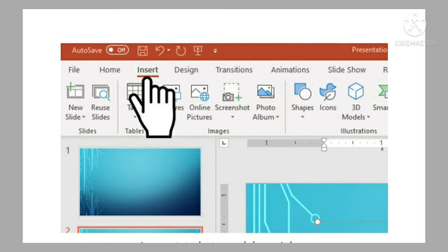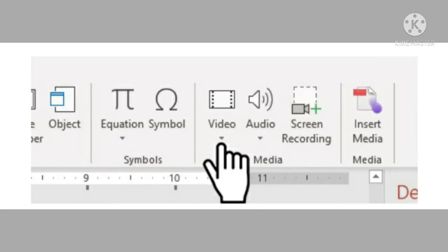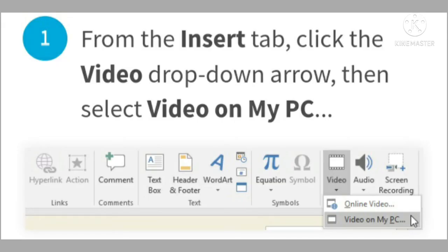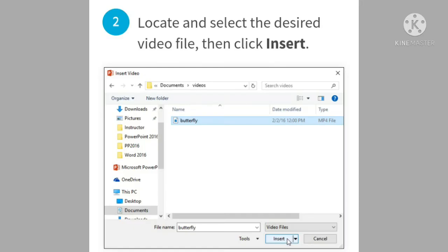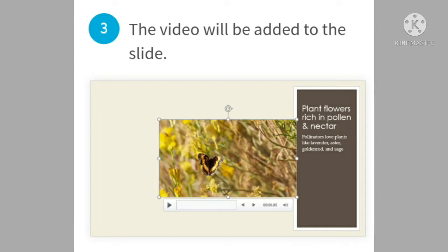First, you have to select the Insert tab. In the Media group, you can see the Video drop-down arrow. From that, select the 'Video on My PC' option because we are selecting videos present on our PC. There is also an 'Online Video' option which helps import videos from websites like YouTube. After selecting 'Video on My PC', an Insert Video dialog box will appear. Locate the video file and click on the Insert option.